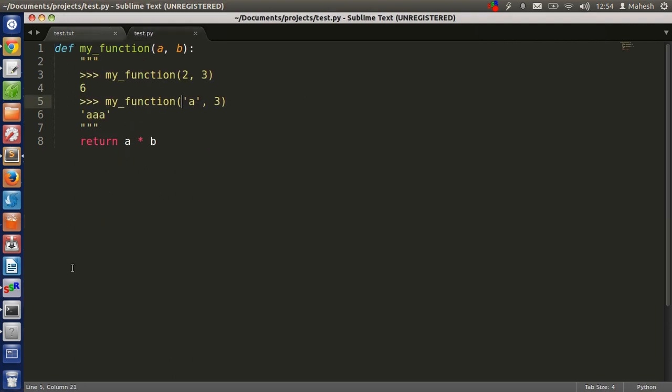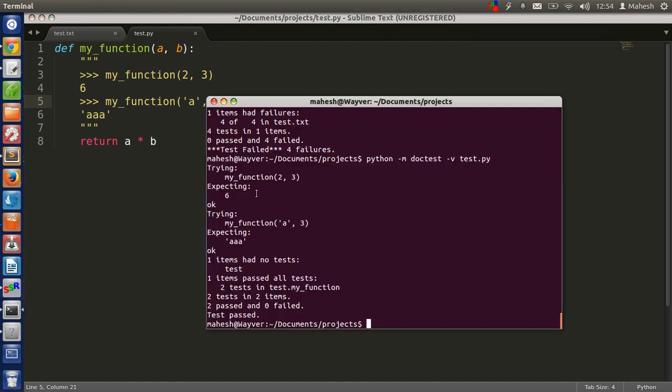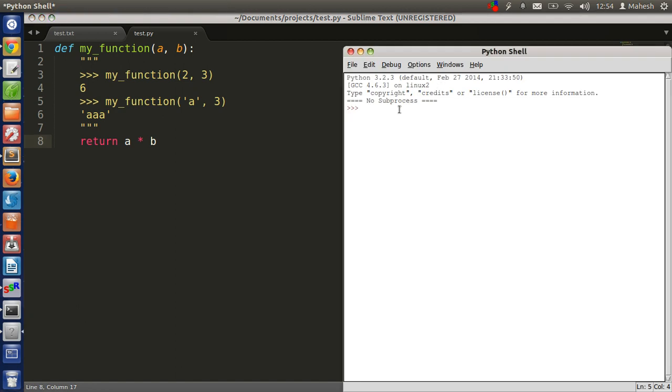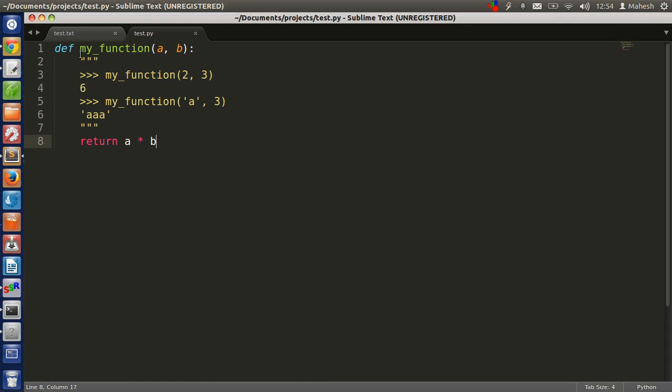Doctest basically reads your code as it is from your IDLE shell or Python shell. It will read line by line. If you have any blank lines or seek command, it will not execute on those lines.